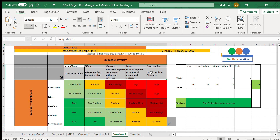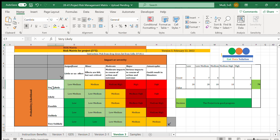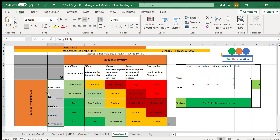In terms of probability and likelihood, you have five levels: very likely, likely, possible, unlikely, and very unlikely. If a situation is very likely, the probability of occurrence will be high, and if it is very unlikely, the probability of occurrence will be low.